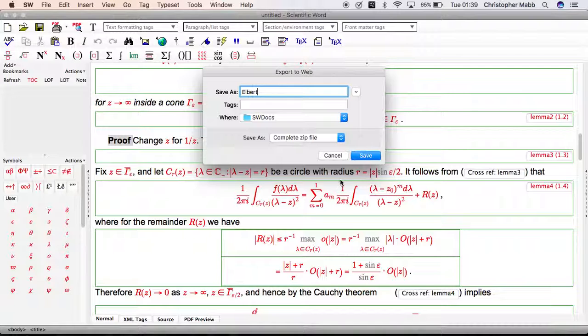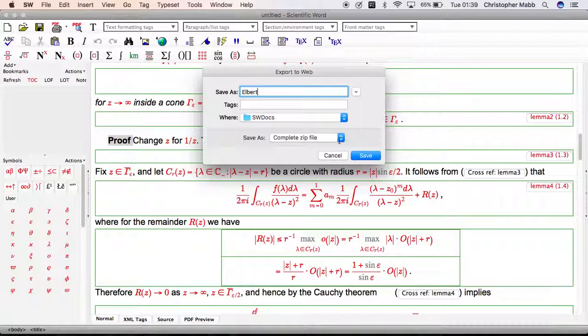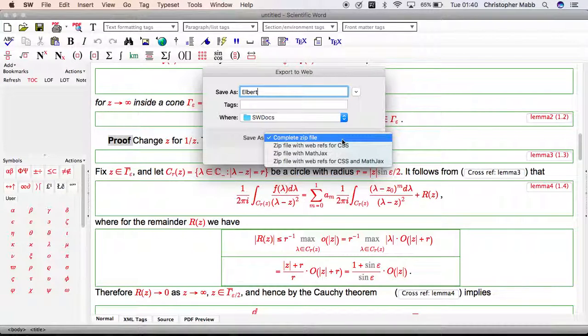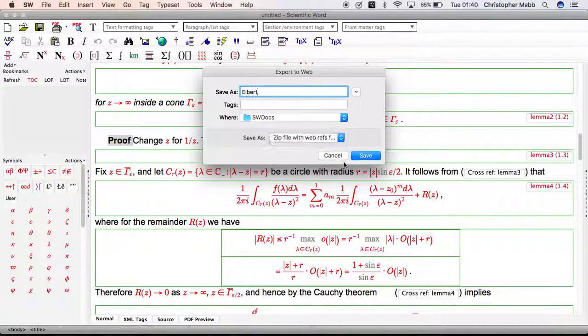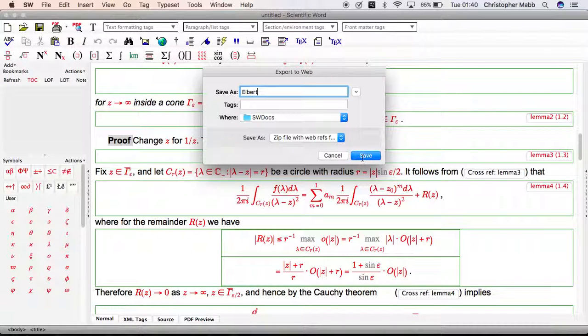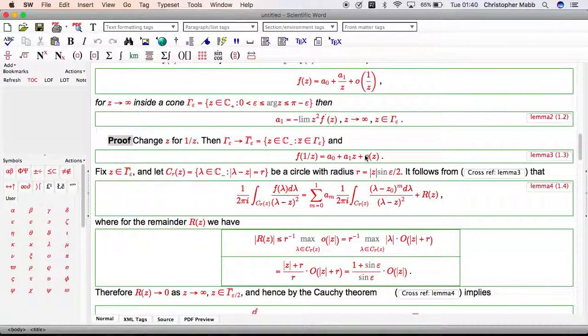The first pitfall is here, save as type. You would have thought that a complete zip file was sufficient, that that was everything. In fact, you need to click the drop-down and go to zip file with web refs and mathjacks. That's pitfall number one of two. Save as a zip file with web refs and mathjacks. Remember where you're putting it and click on save.